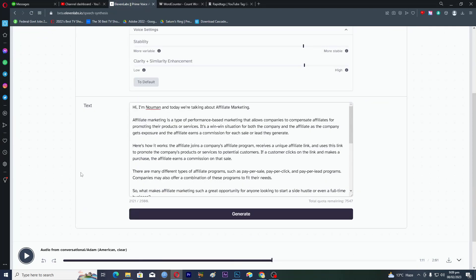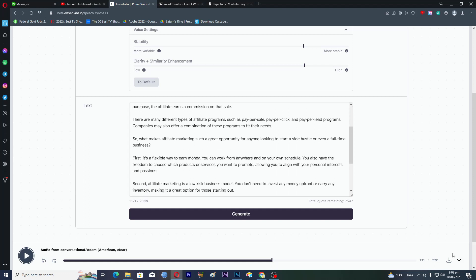Now you just have to click on this download option here and you can download this in MP3. Now you just have to edit the video. I'm sure that in future or sometime there will be an AI tool which will automatically edit the video for you. You just have to give it the script or the audio voiceover file and it will automatically edit the video for you.